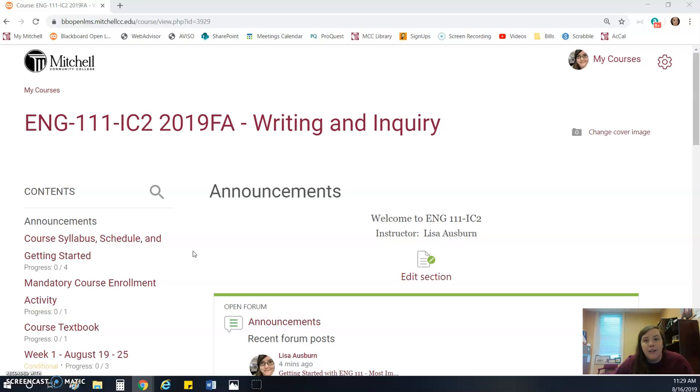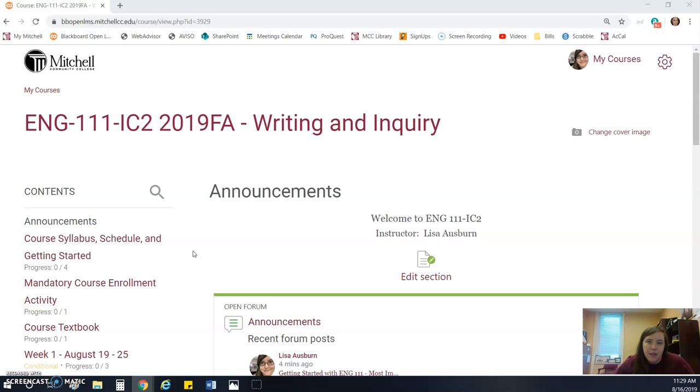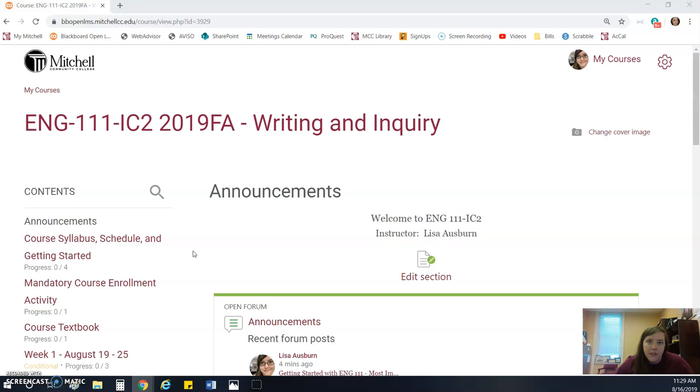Right now, when you first log into the class, assuming that this is still week one, you will be automatically taken to the announcements page. I will probably keep this page up for the first couple of days, but once we get to Wednesday, I will highlight a different page, just because sometimes I like to highlight relevant pages where assignments are due and you need to work on them or else you're going to miss them.